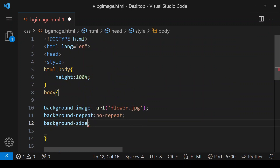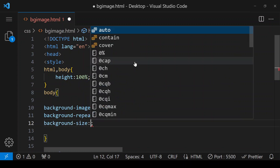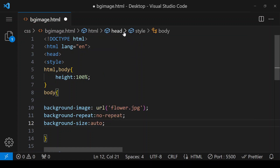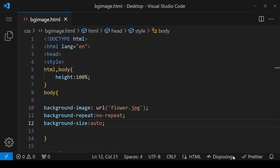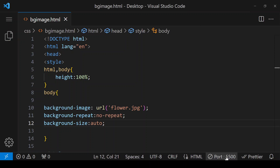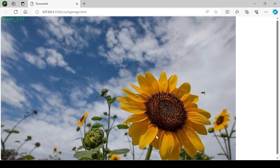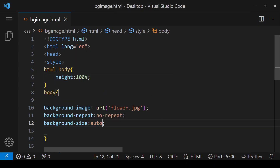Background-size has three values. The first one is 'auto' — what it does is set the default size of the image in our background. Save it and click on go live. This is the default size of our image.